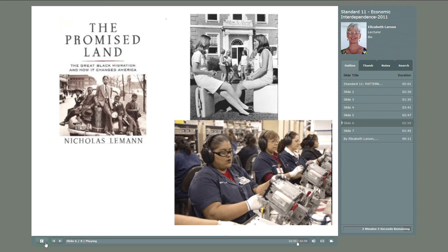So again, we see that economic, social, and thus spatial relationships change continuously.